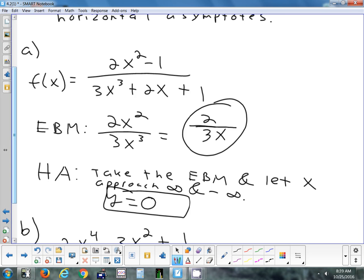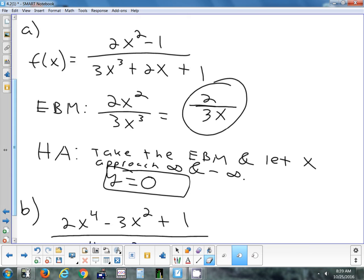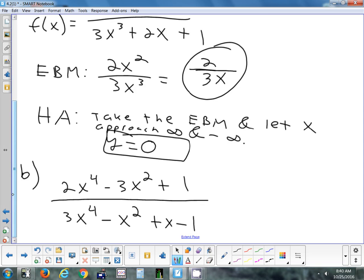What would happen if x ended up in the top — something like 5x/3? As you let x get bigger and bigger, that approaches infinity. So when we have a degree in the top that's bigger than in the bottom, we don't have a horizontal asymptote. You start to get different kinds of asymptotes — maybe a slant asymptote or even curved. So today, we're going to focus on cases where the degree in the numerator is less than or equal to the degree in the denominator.